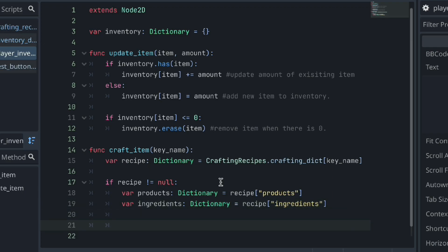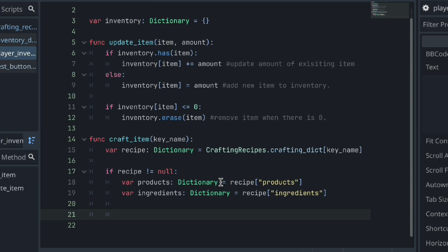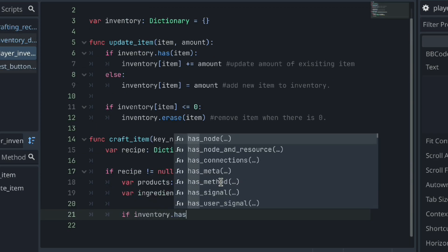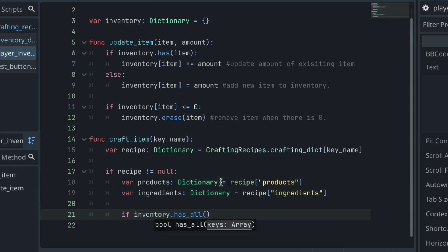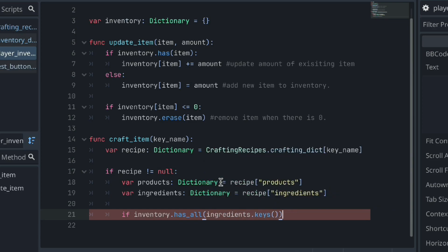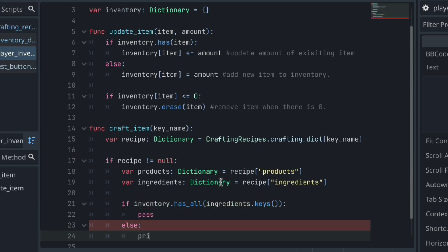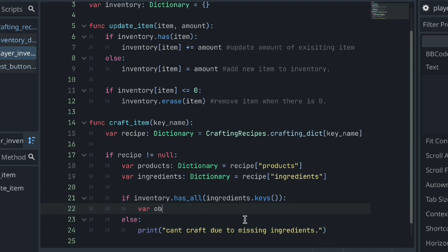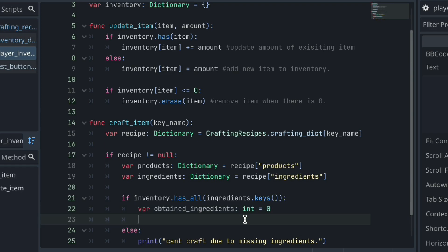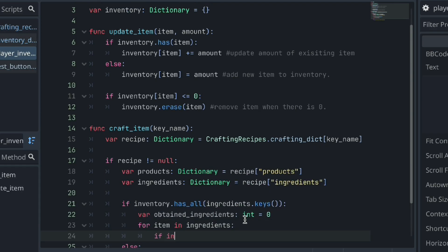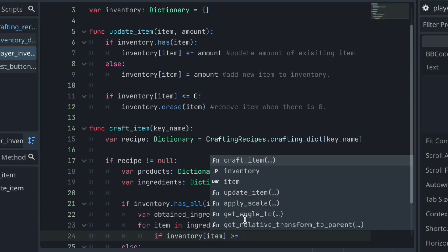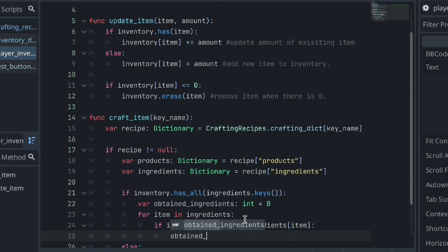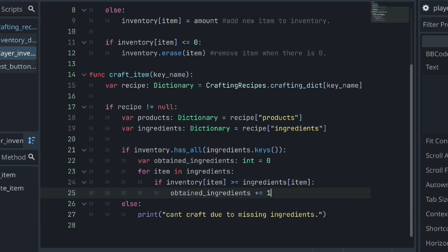Okay, but then let's check to see if our player inventory has all the needed ingredients. Remember, the has_all method checks for matching key names, so we must only pass through our key names as an array by using the keys method. But once we know that we have all the ingredients, we must check if we have enough of those ingredients. So to keep track of this, we can create an obtained ingredients variable and set it to zero.